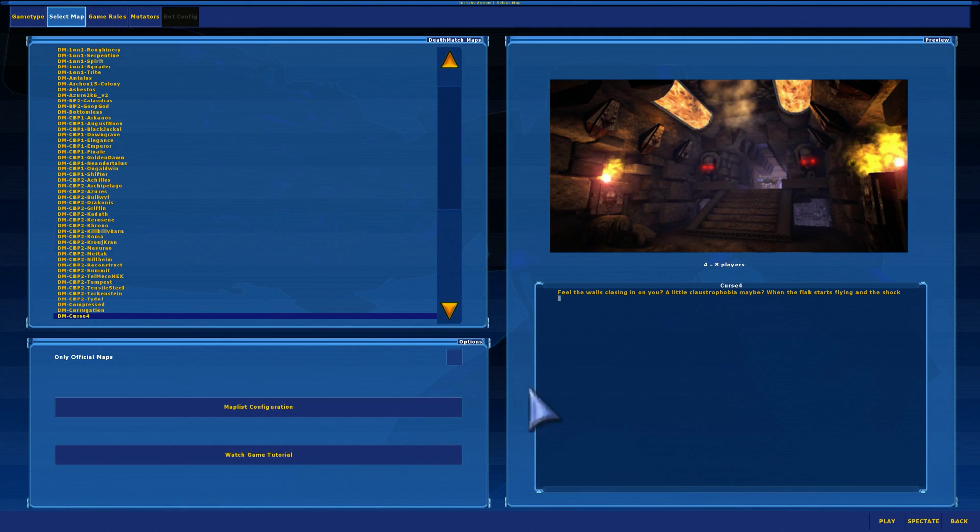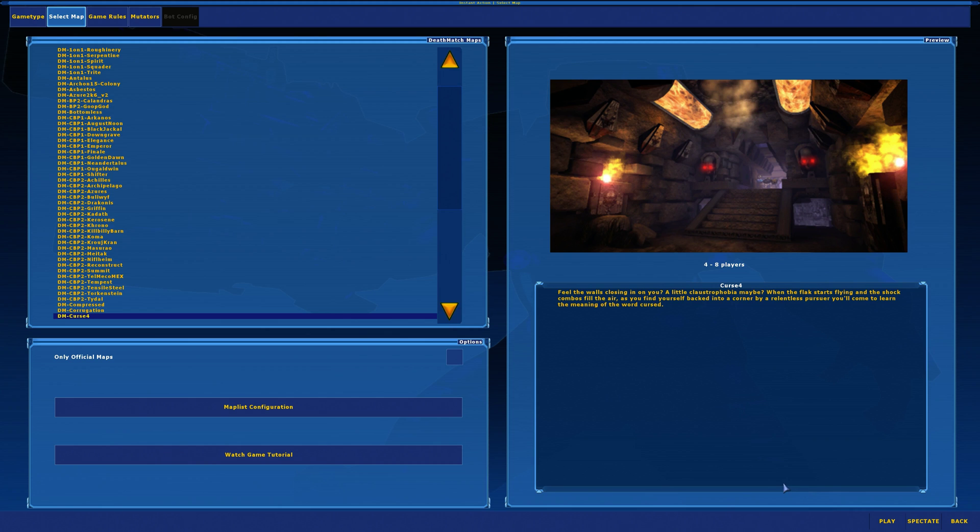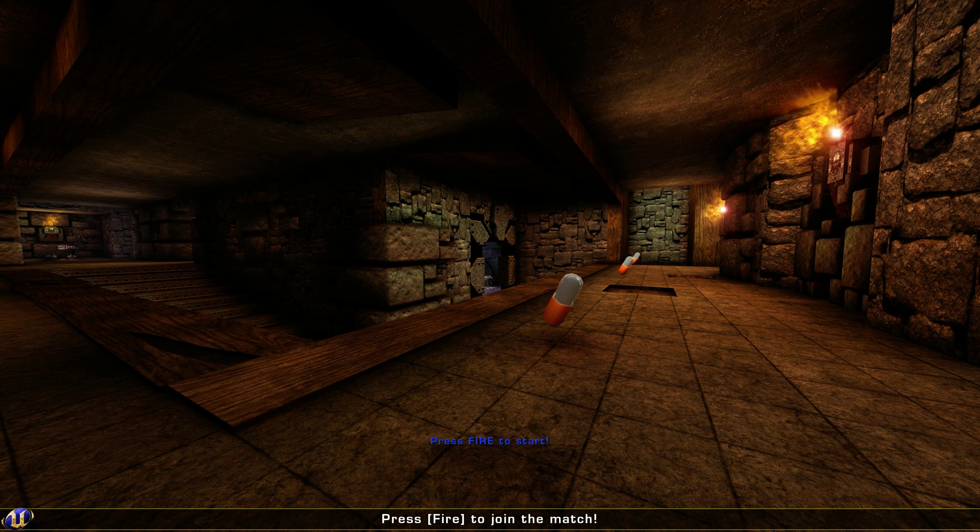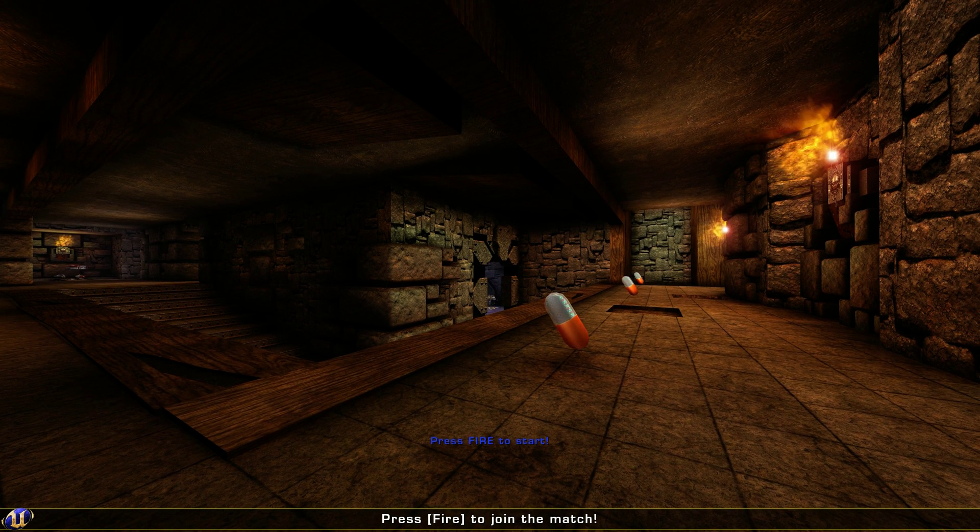So let's load up some Curse 4. Now unfortunately I'm not really going to be able to show any gameplay because there's something very weird with Unreal Tournament 2004 that won't work with Reshade properly.